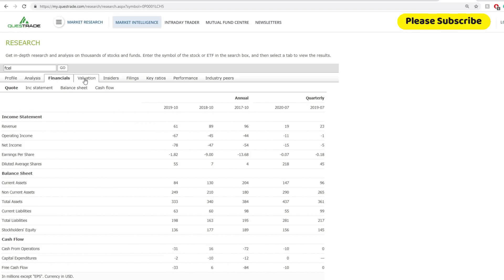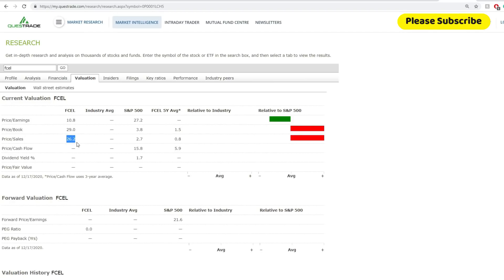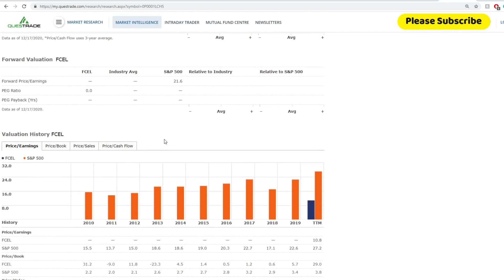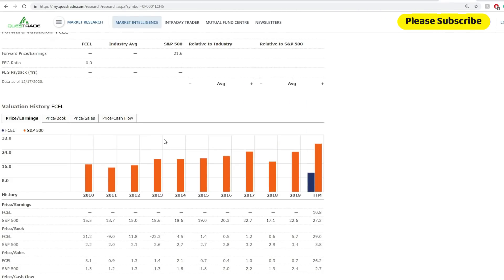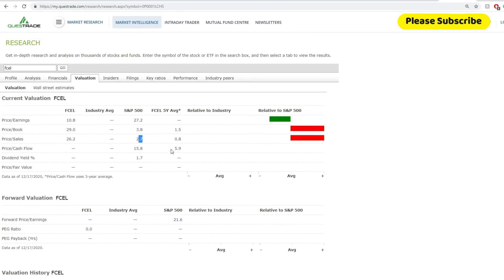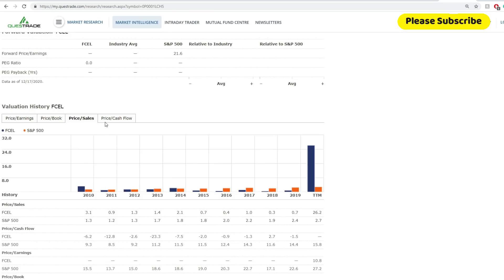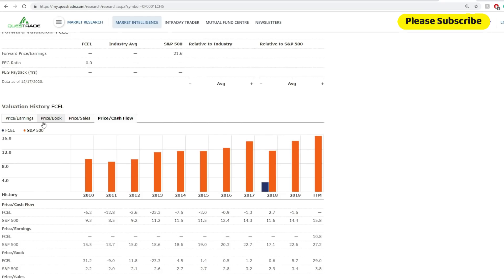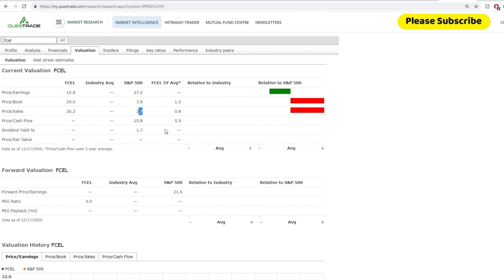When we look into the current assets, there is an increase in current assets from quarter to quarter. The next thing we want to look at is their valuation. Price over earnings is 10.8, it's outperforming S&P 500 by about 2.5 times. Price over book really looks ugly because it's 29 compared to 3.8 of S&P 500 average. Price over sales is 26.2, which looks a lot worse than the 2.7 of the S&P 500. Definitely there are issues there when we're looking at it. If we look into the history, price over book at 29.0 hasn't been an issue for FCEL before 2019. Price over sales seems to be the big thing with the rally, it really outperformed the S&P 500 massively when you look at their sales and book.